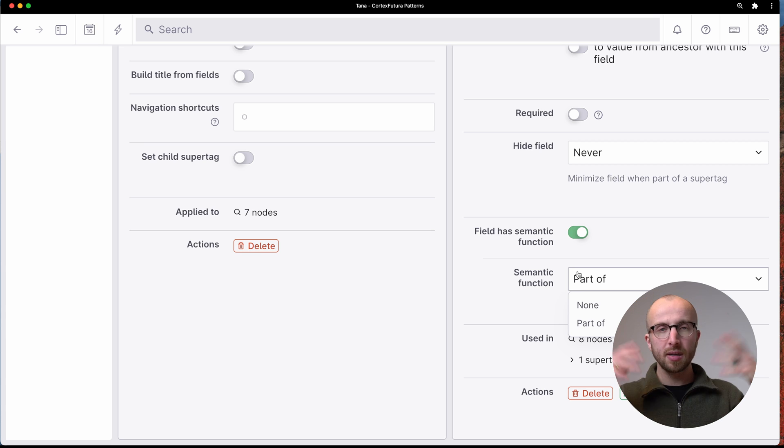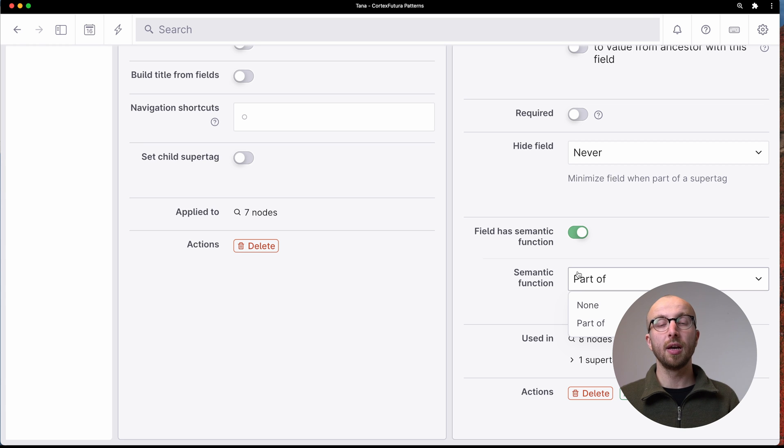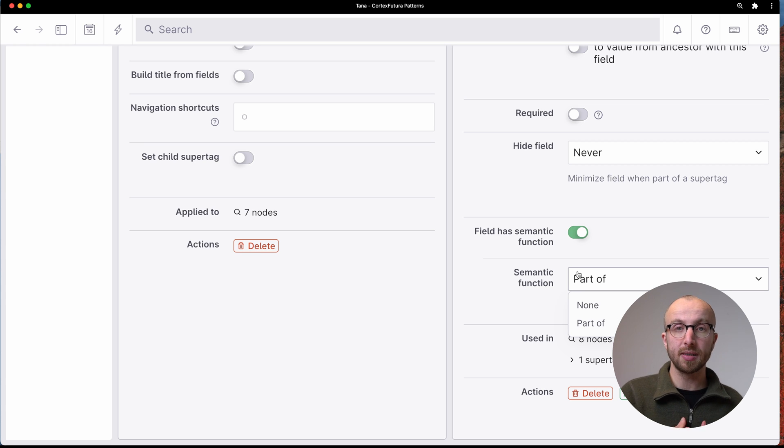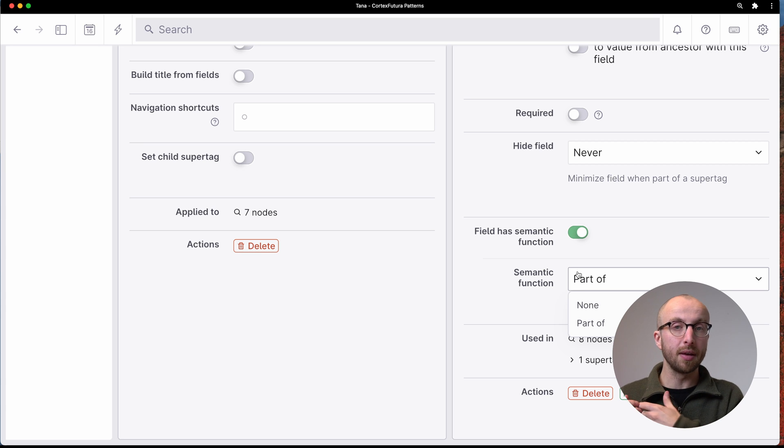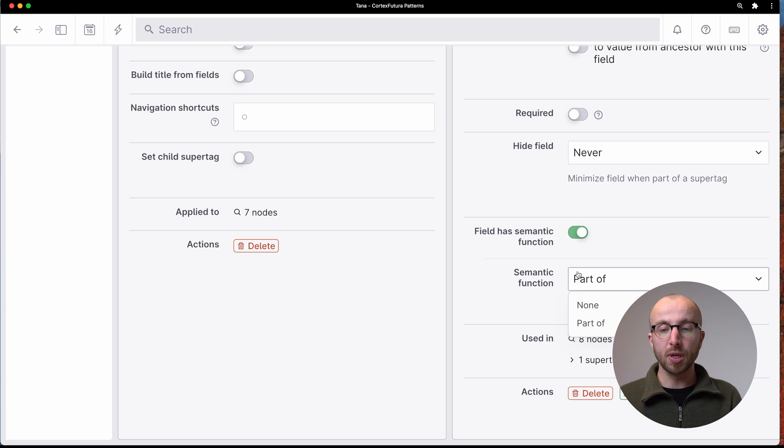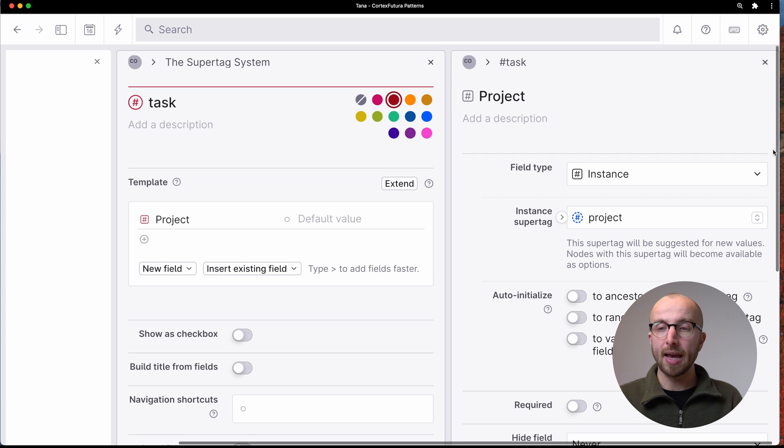Maybe Tana lets us define those ourselves, or they come up with some. But for now, we have the part of semantic function.